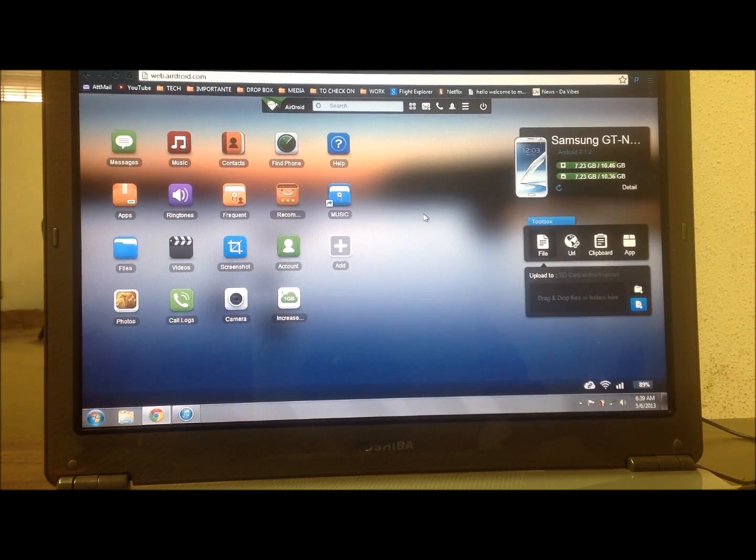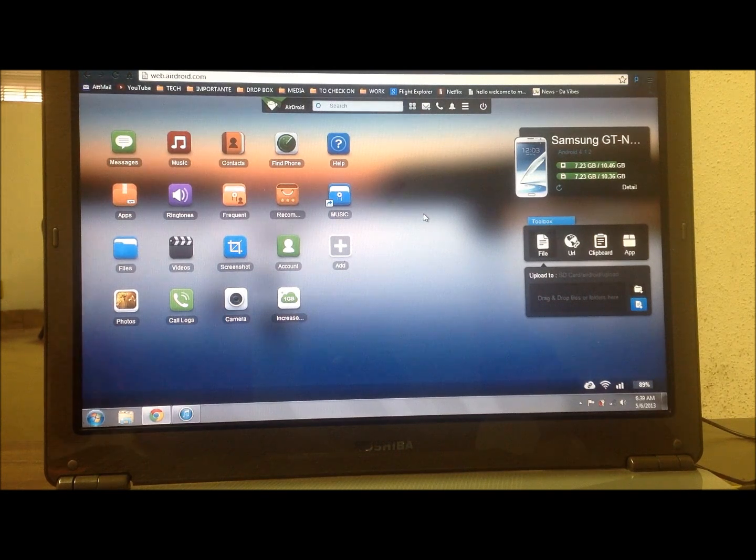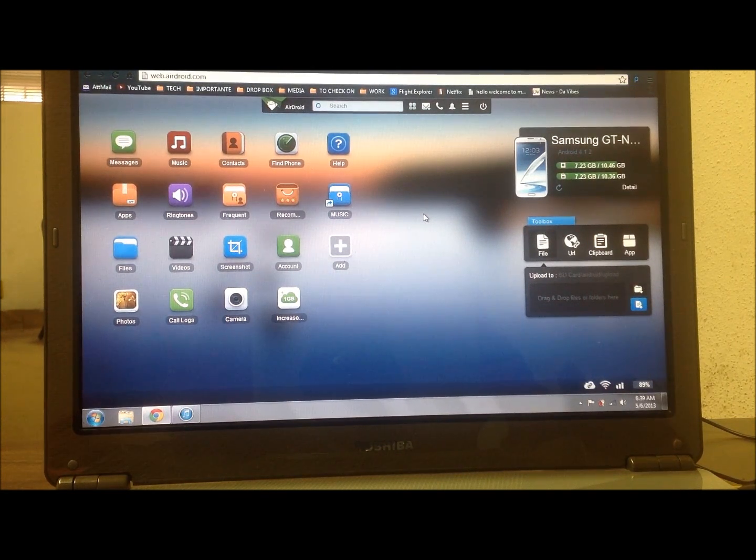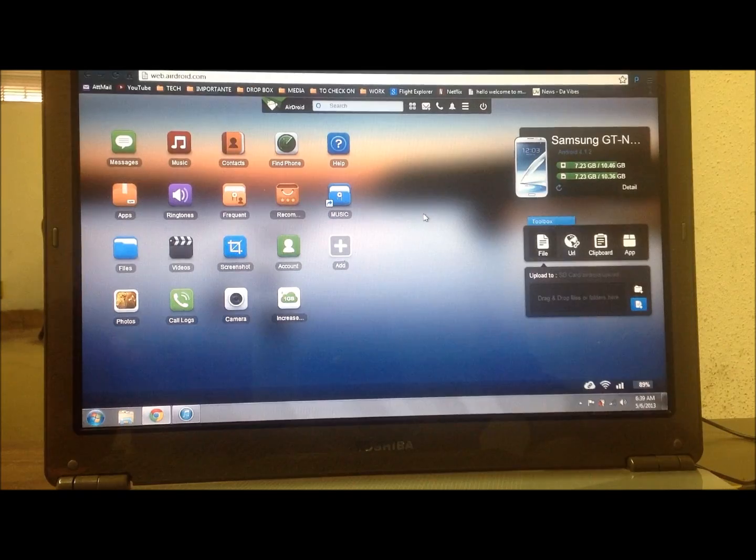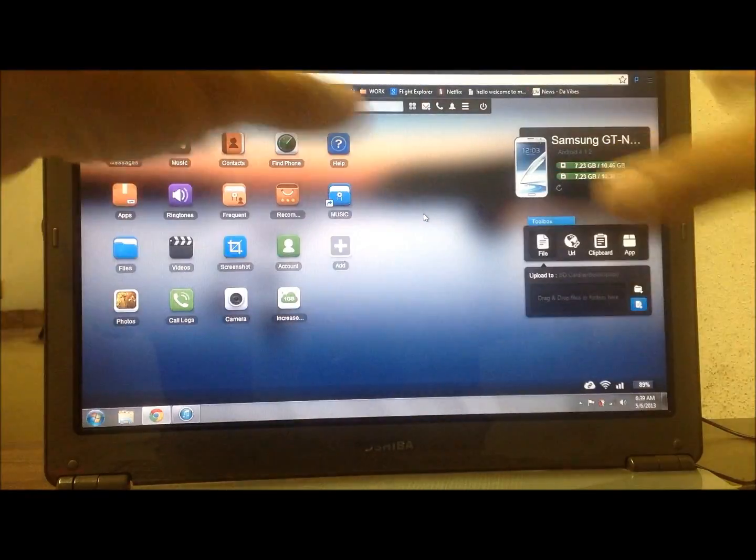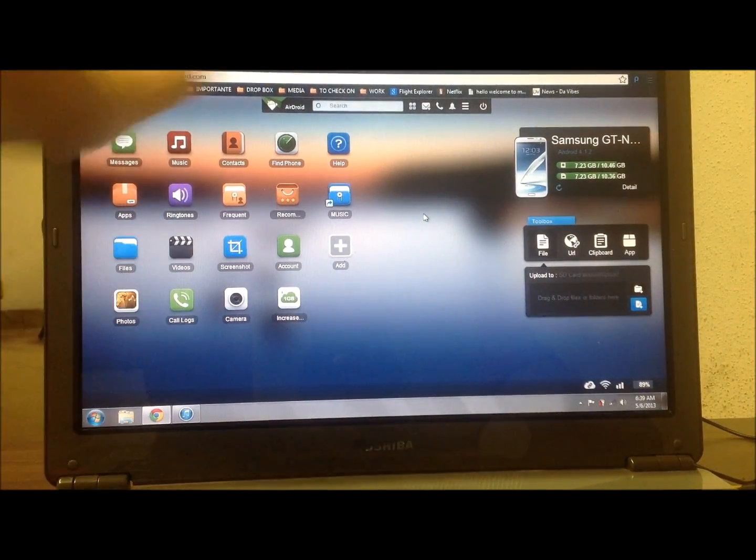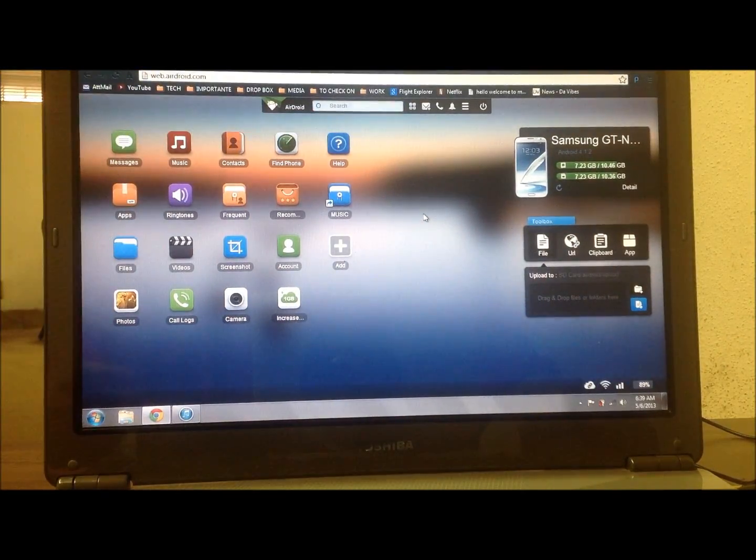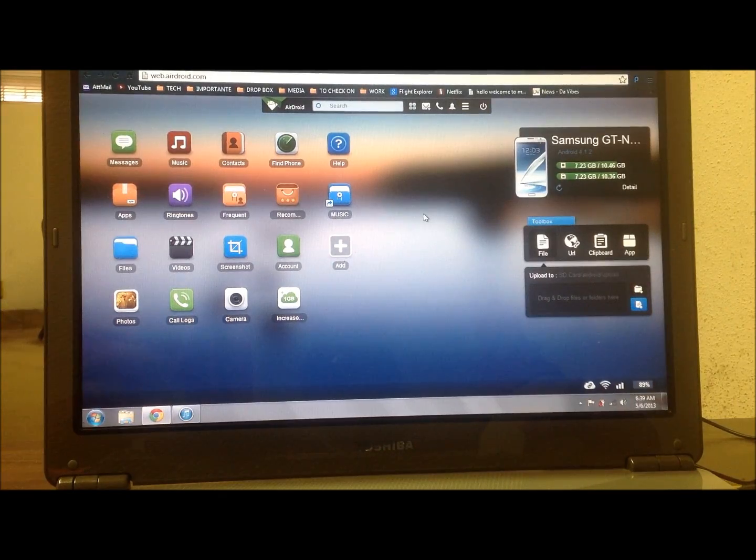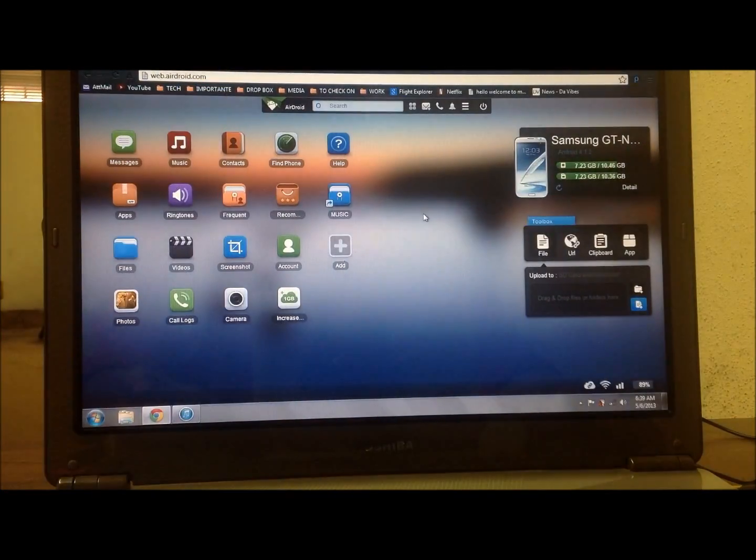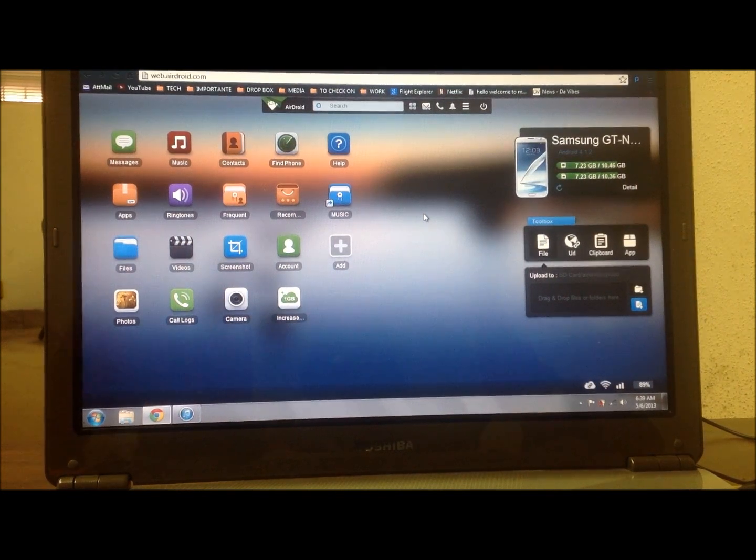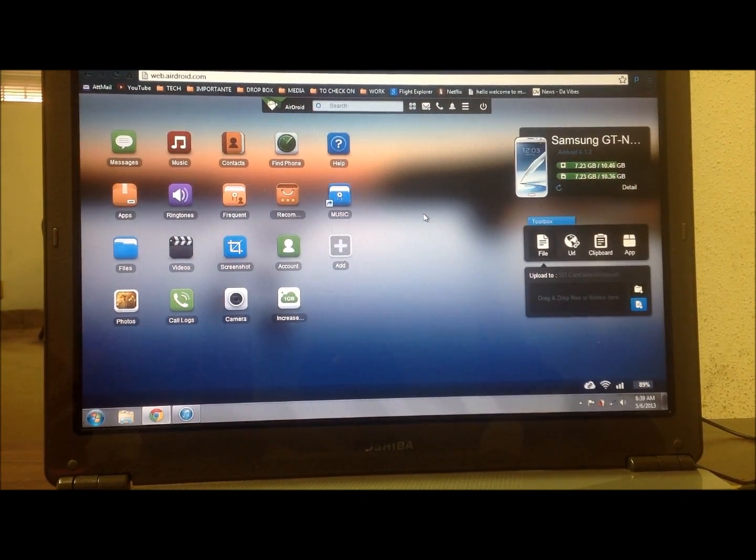And with that you can do almost anything with your device. When you connect, this is the interface you'll get via a web page. Right now I'm on Chrome looking at my device.